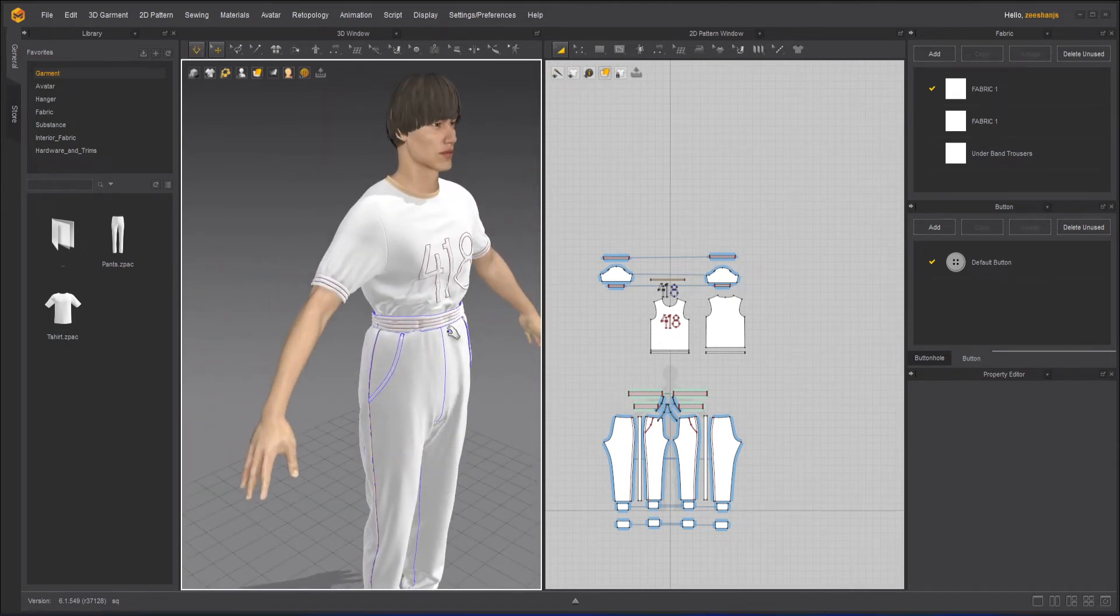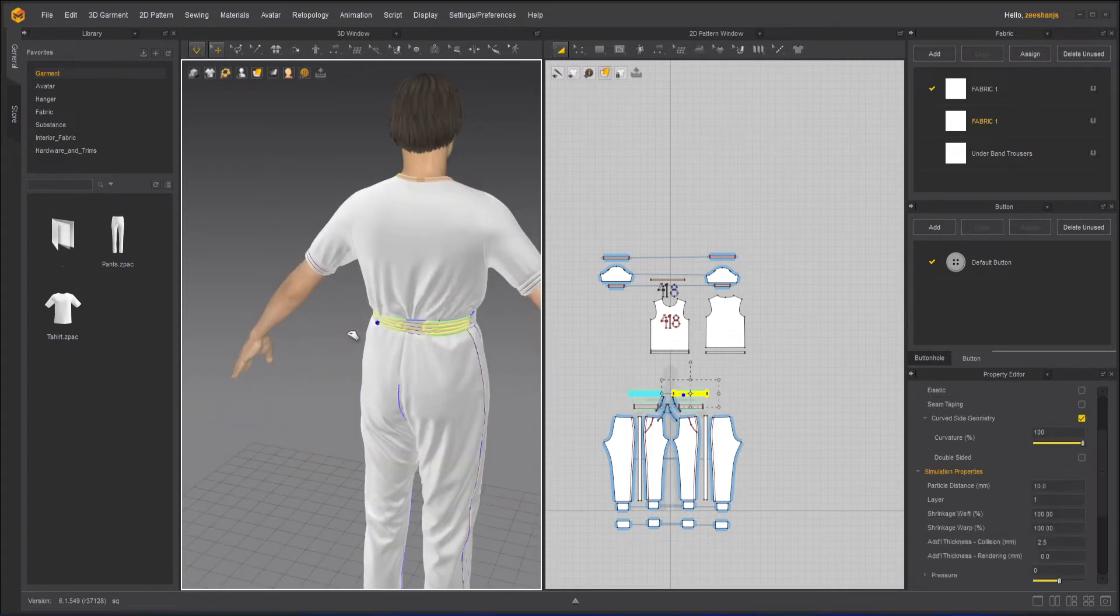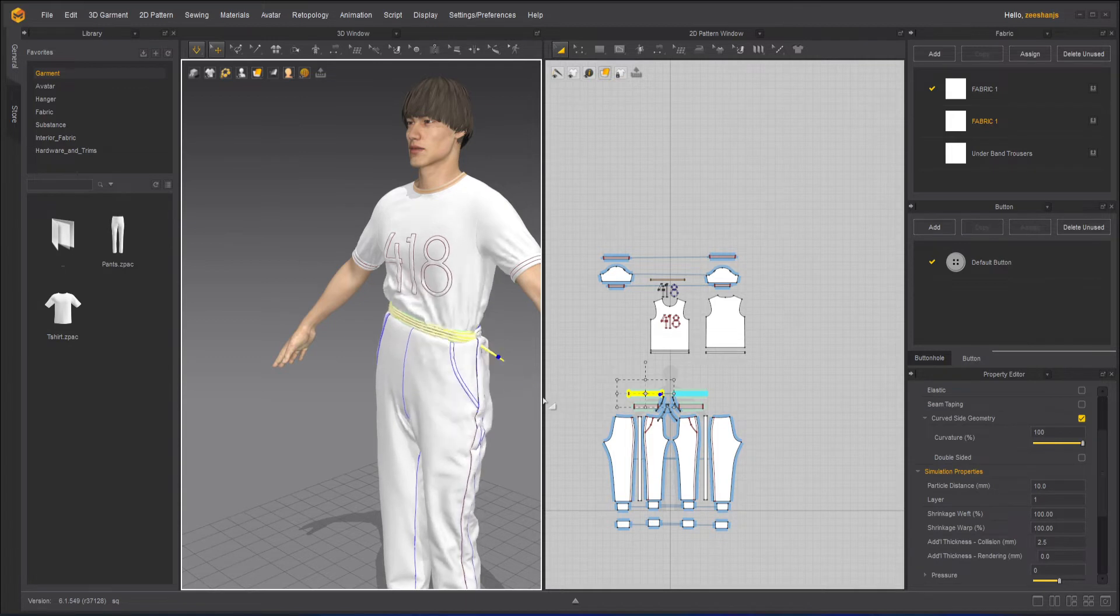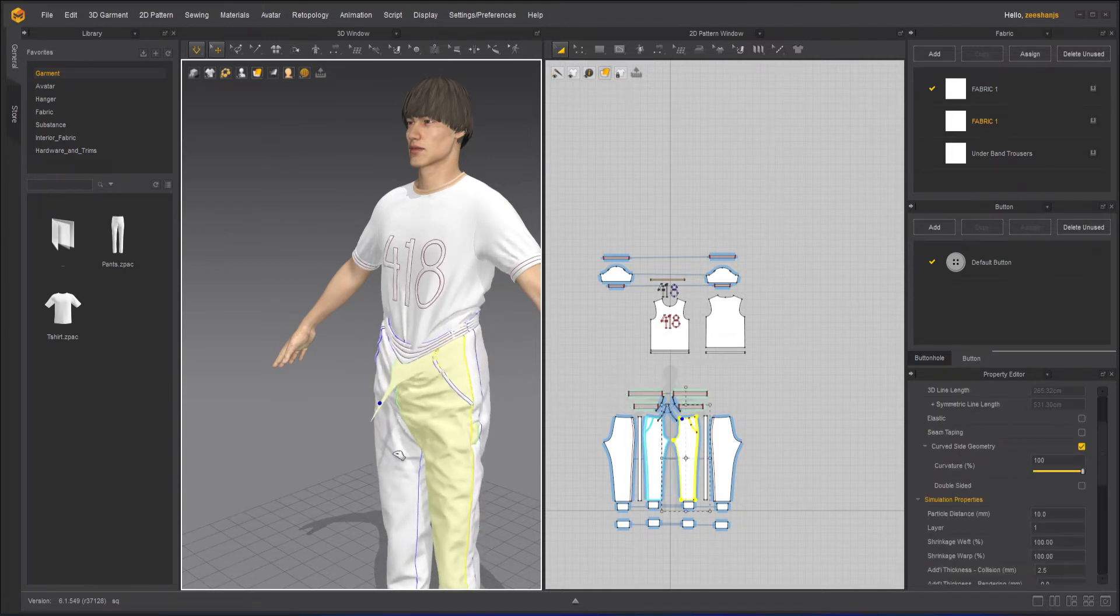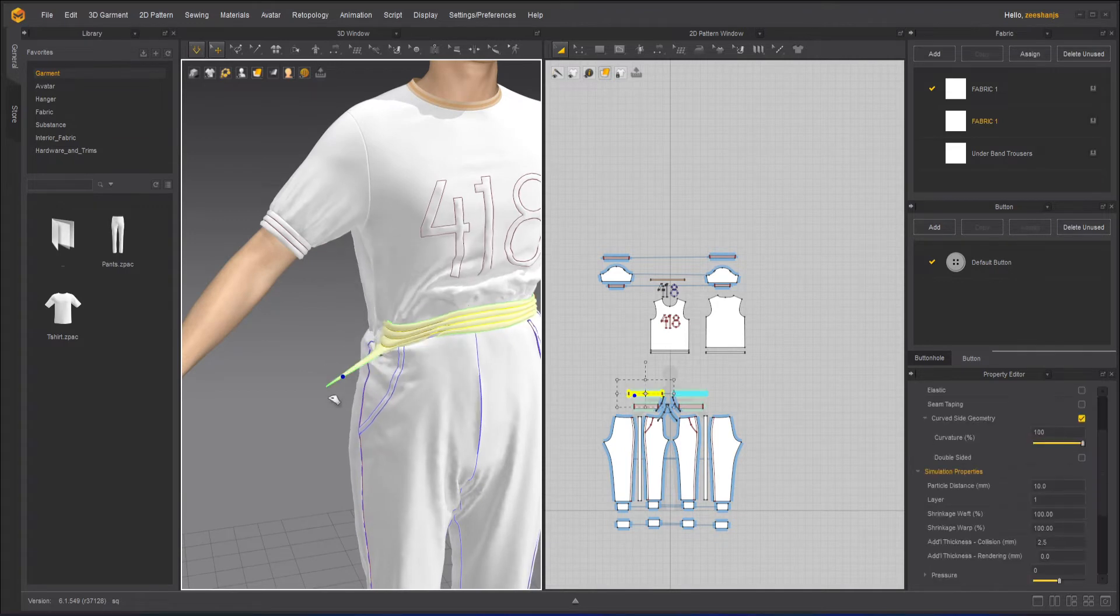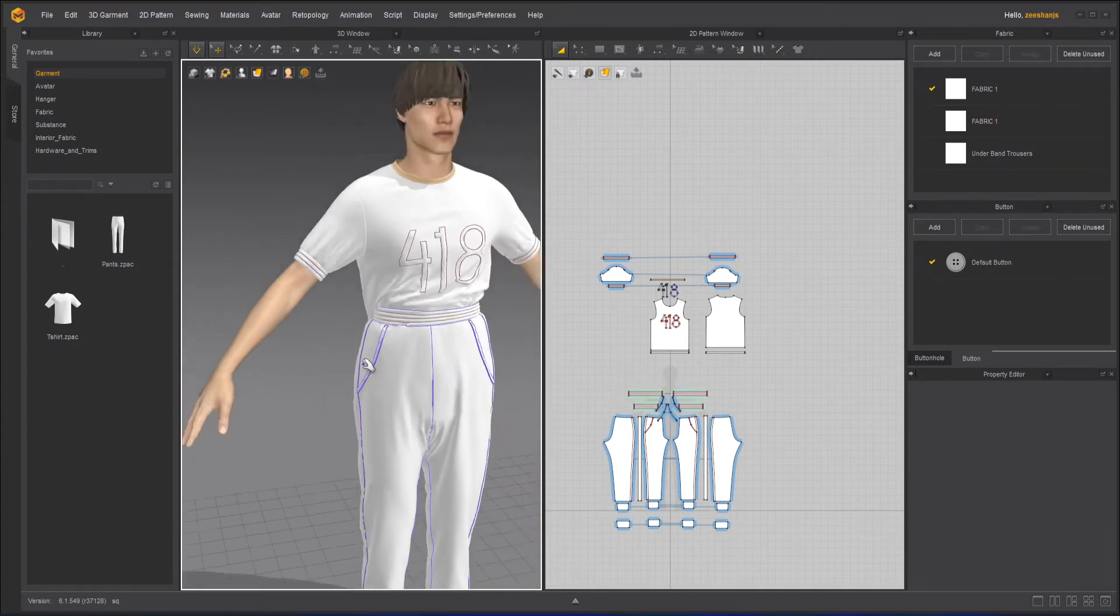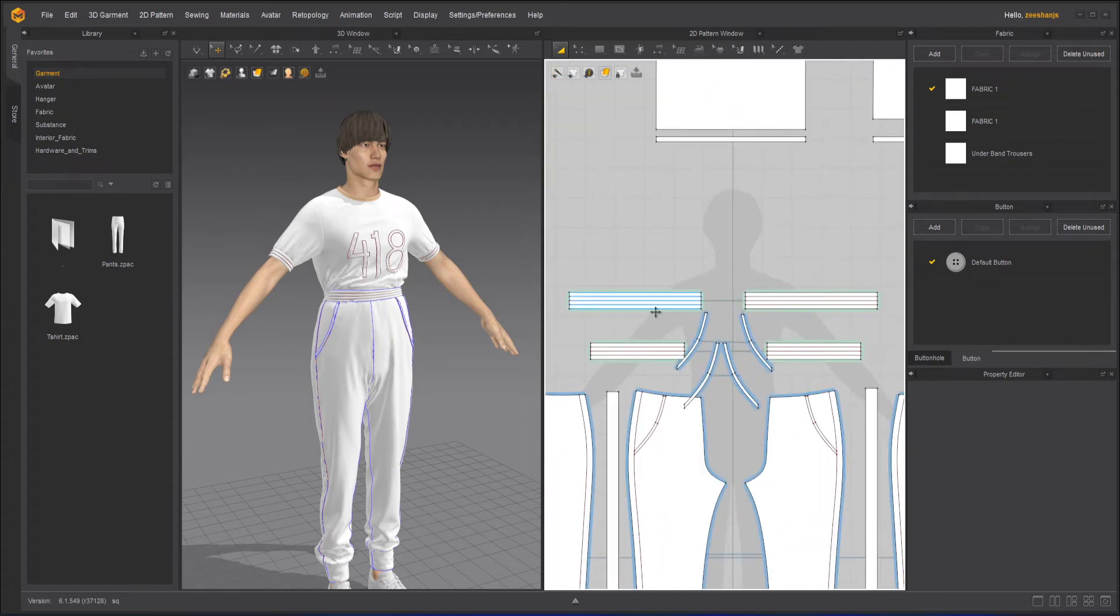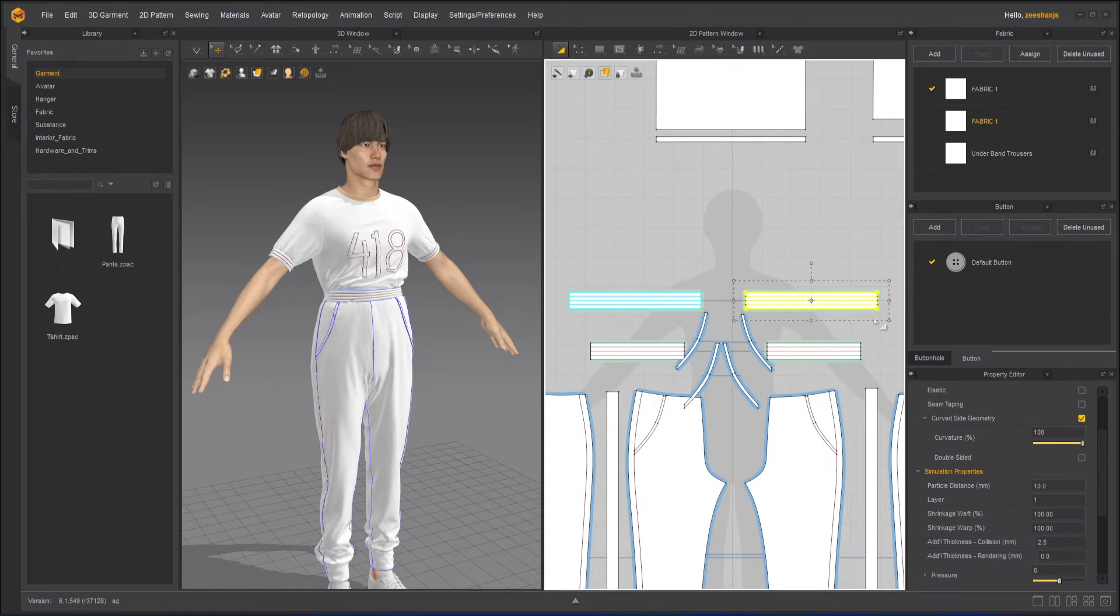So I can fix this waistband over and under with the help of layers as well. So keep in mind shirt layer is zero, that means it is on the bottom. And if we look at it from the Photoshop point of view, it is the lowest layer. Now what I will do here is I will take this over waistband and turn the layer number to two, so this will be the top layer.